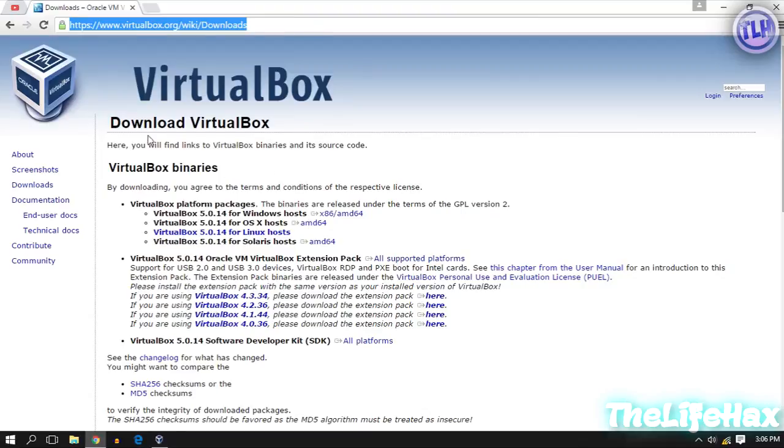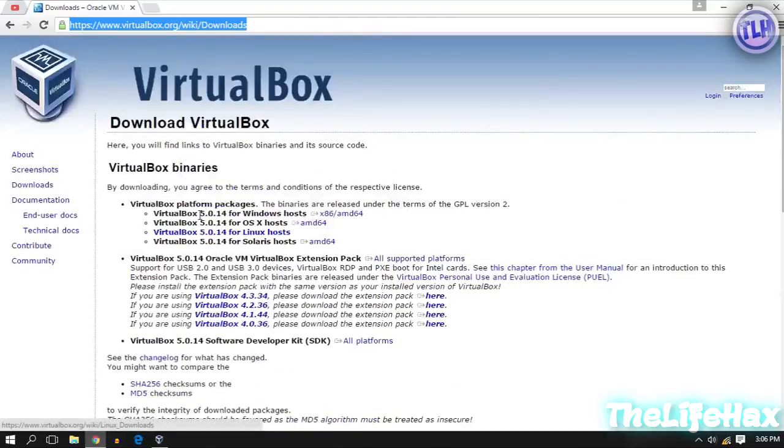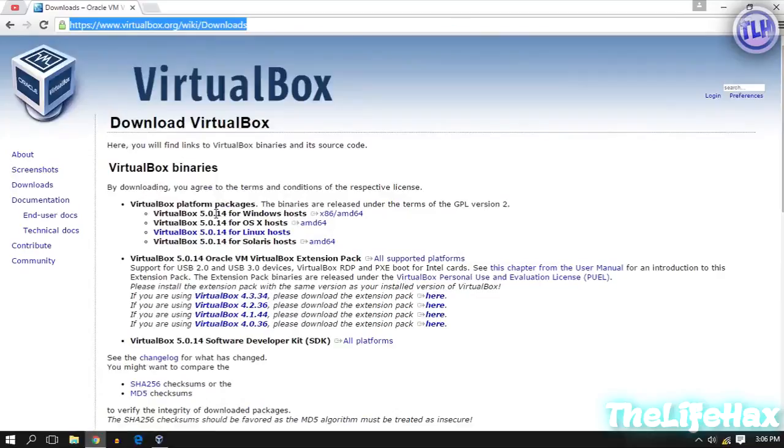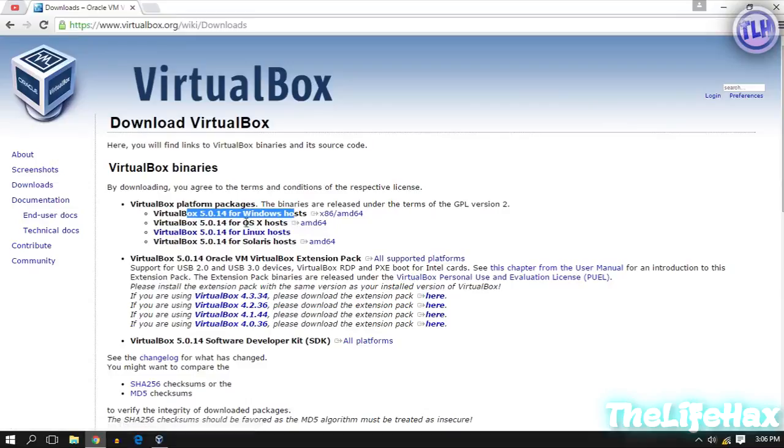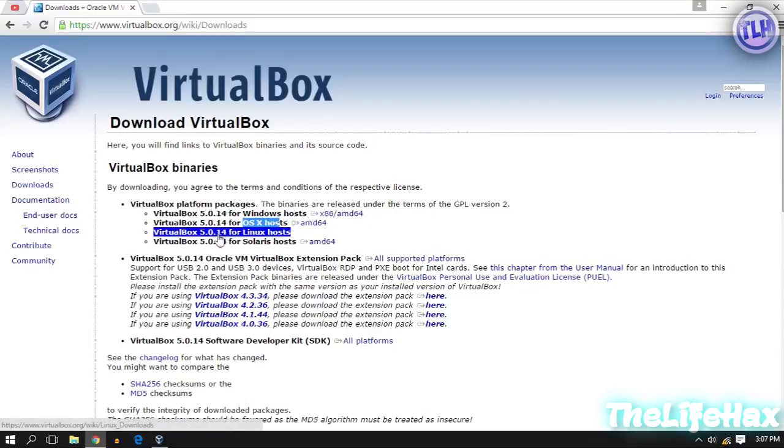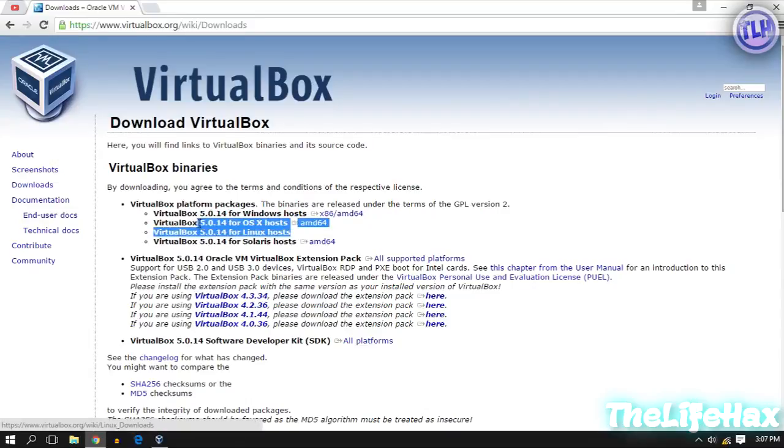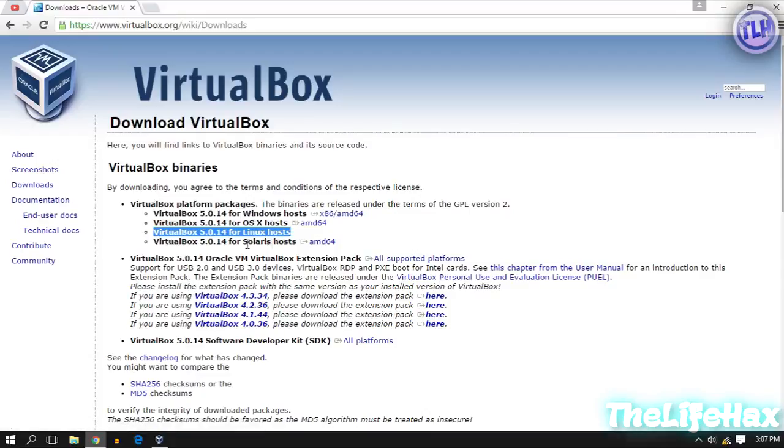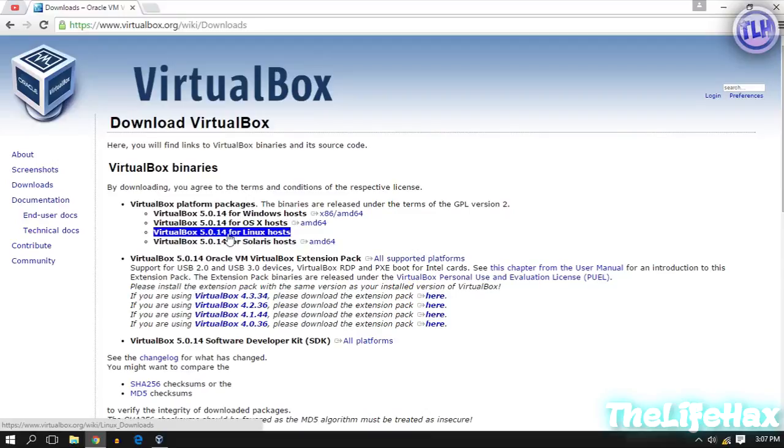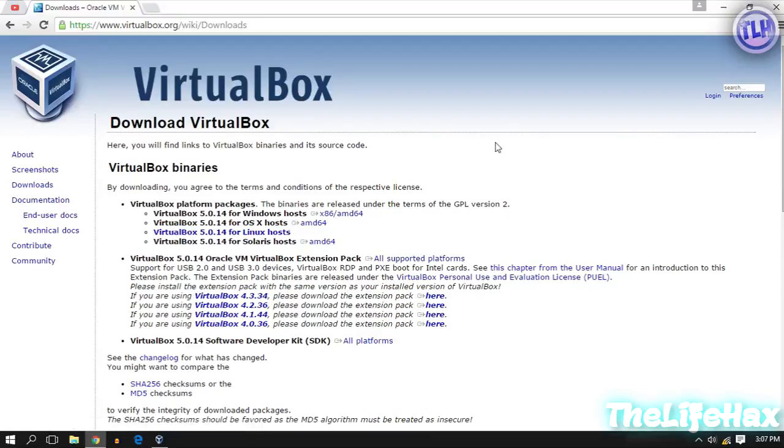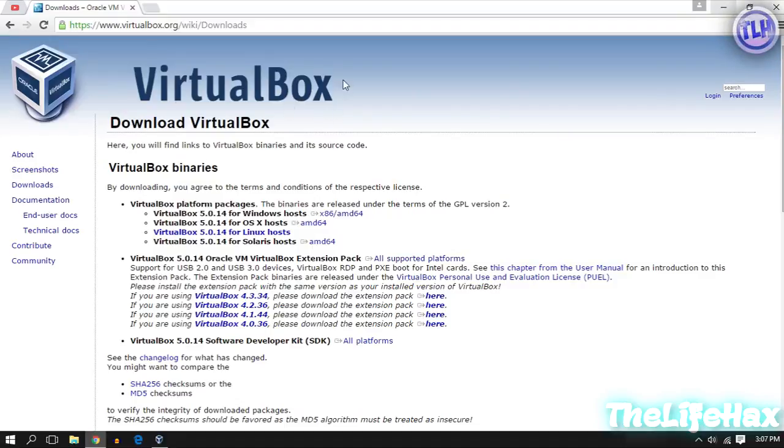After that you want to download the VirtualBox depending on your operating system. Mine is Windows so click here. If you are on macOS or Macintosh, download from here. If you're on Linux or Solaris host, download from here. You can also download Linux from the software center as well.